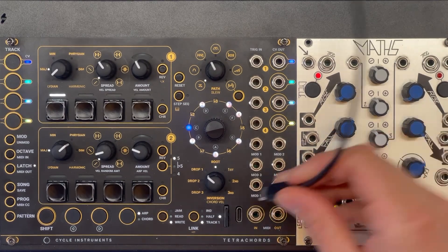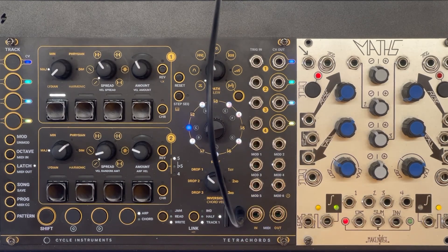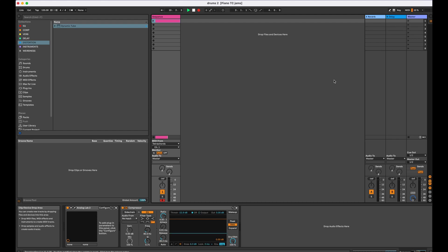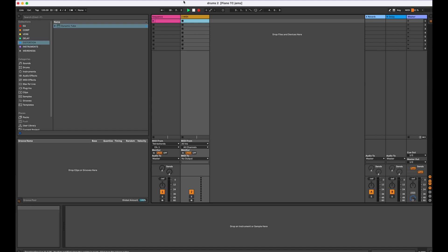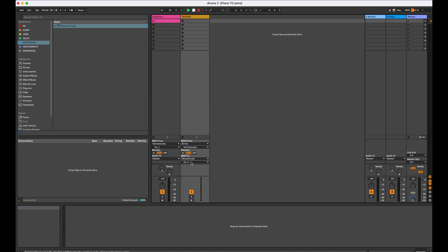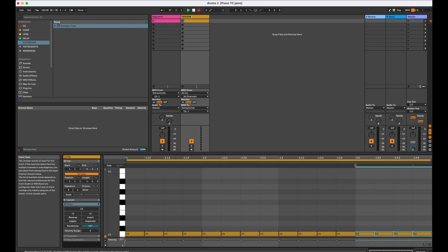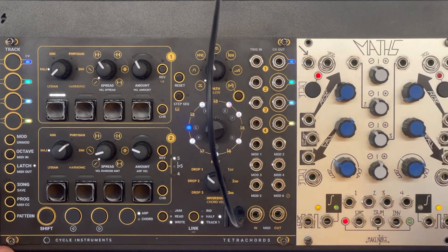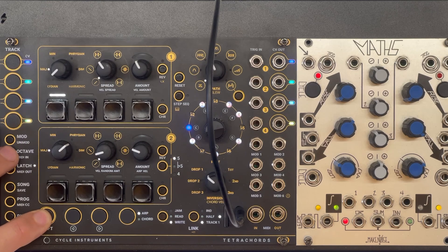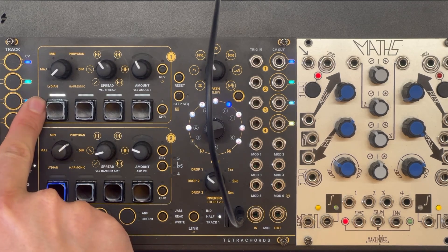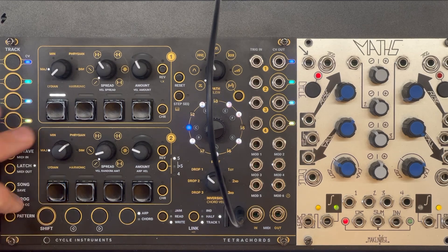First things first, I'm going to connect the tetrachords to the DAW using the MIDI cable and for this example I'm going to use Ableton. I'll set up a trigger track that's going to come out of Ableton and use it to trigger the track on the tetrachords. I'll output from that track to tetrachords MIDI channel 1, then input a 16th note trigger pulse. Back on the tetrachords, press and hold shift and MIDI in to check that the track is accepting MIDI in on MIDI channel 1 in simple triggers mode.